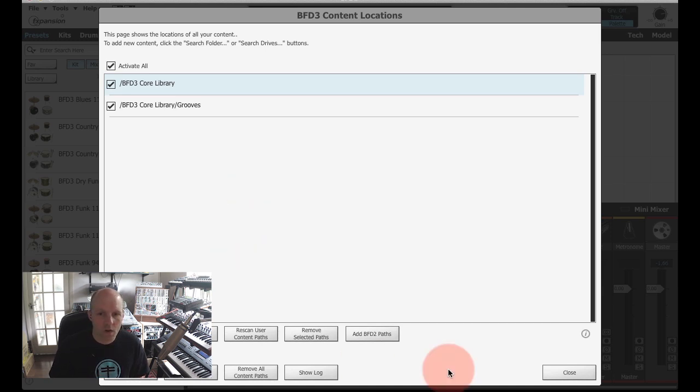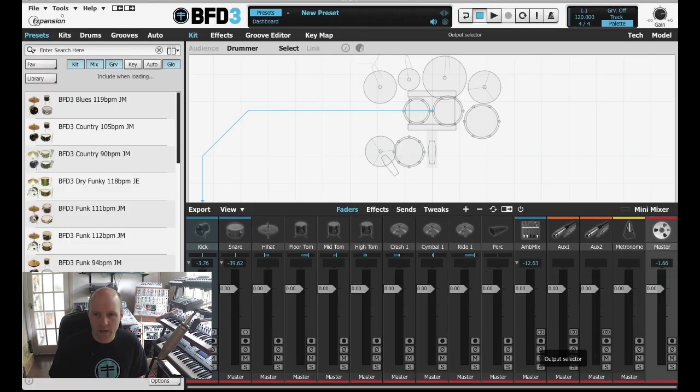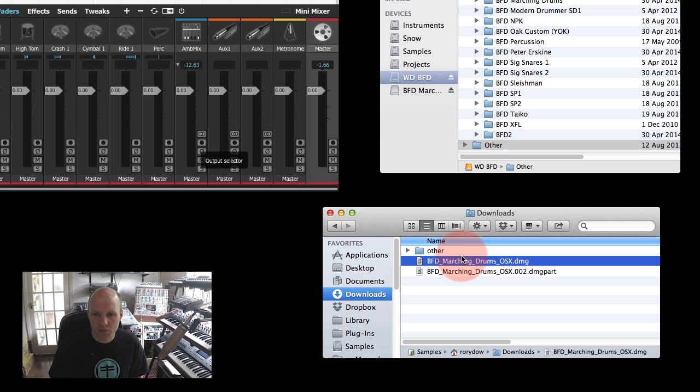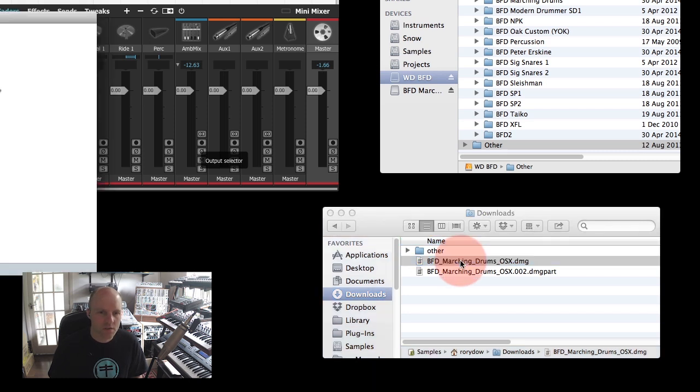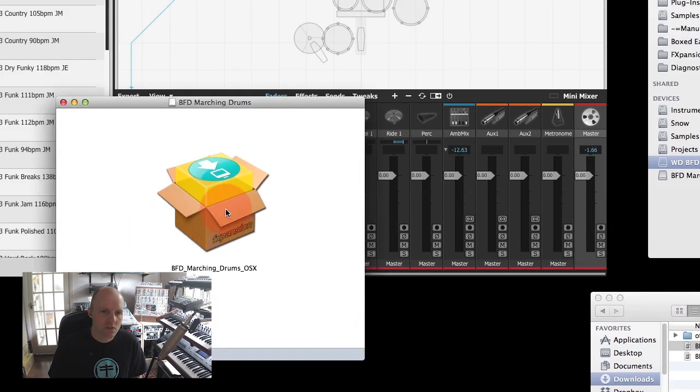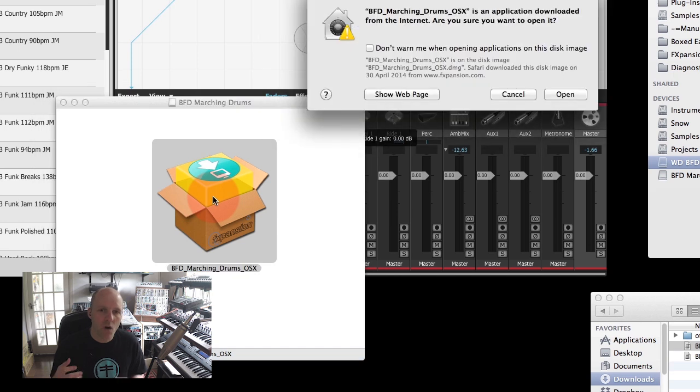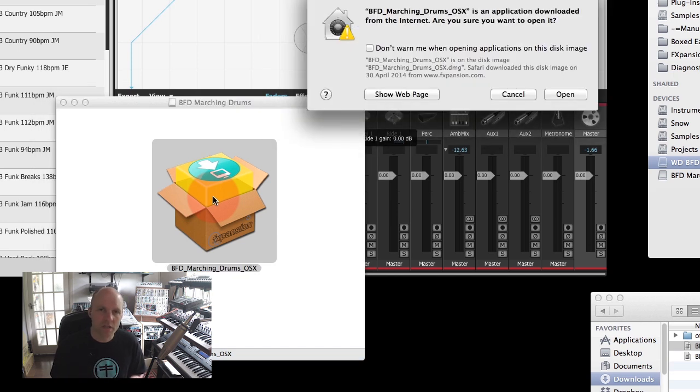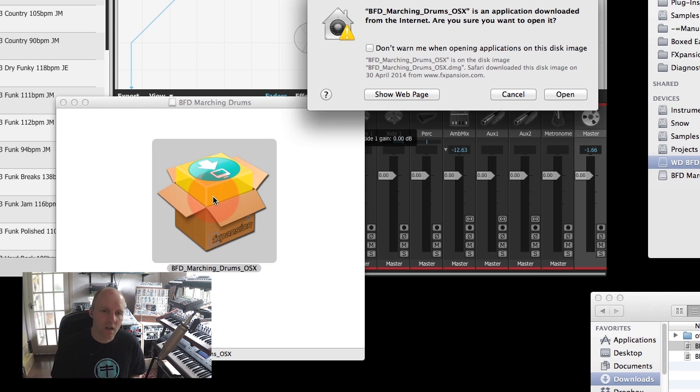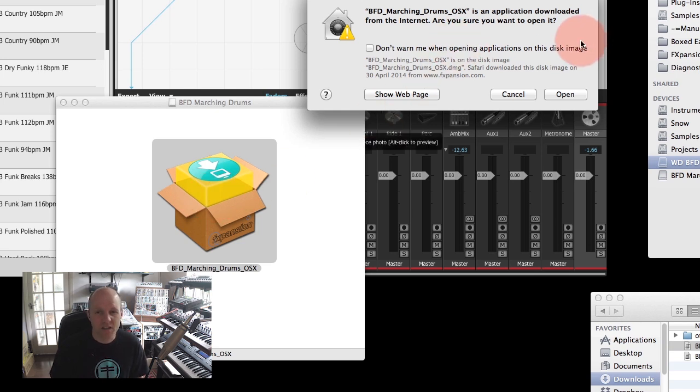We'll close that and in my downloads folder I've got the BFD Marching Drums installer, so let's go ahead and install that. If you're on Windows, I'm doing everything on Mac, but the process is pretty much identical.